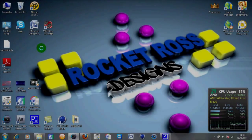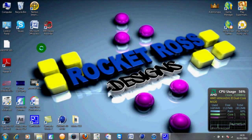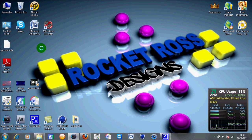Hey YouTube, it's your boy Rocket Ross. First of all, I just want to apologise for not making any tutorials recently. It's due to the fact that about a week or two before Christmas, I managed to spill water on my laptop and it totally frazzled it. But big up the guys at PC World, they managed to fix it and we're back in business.